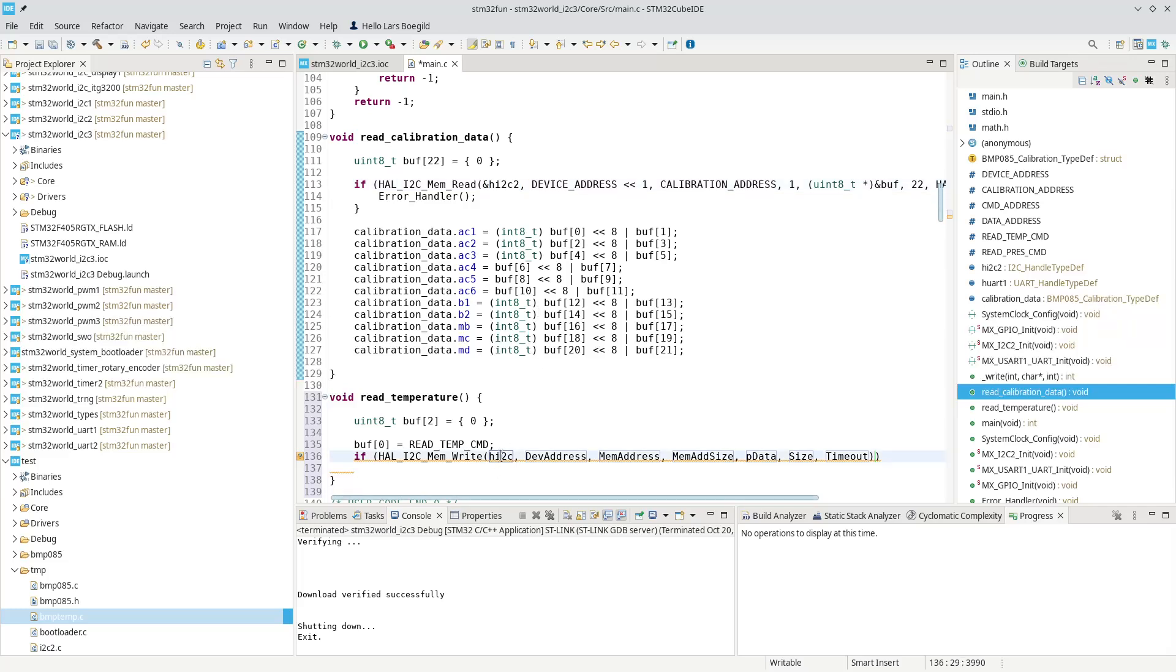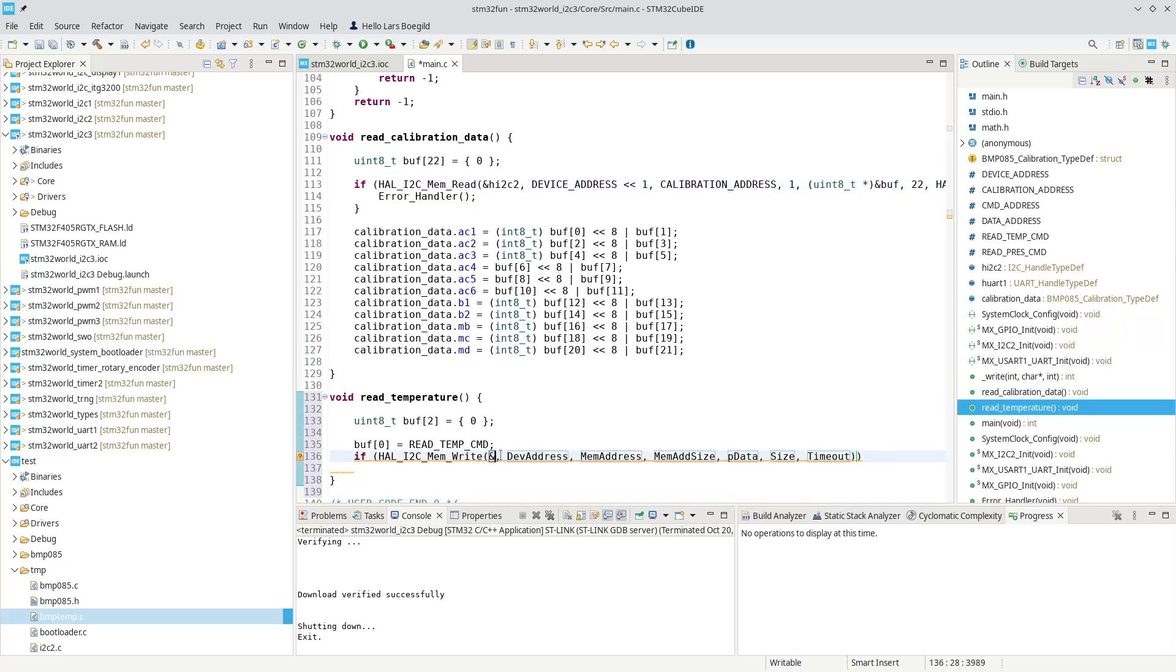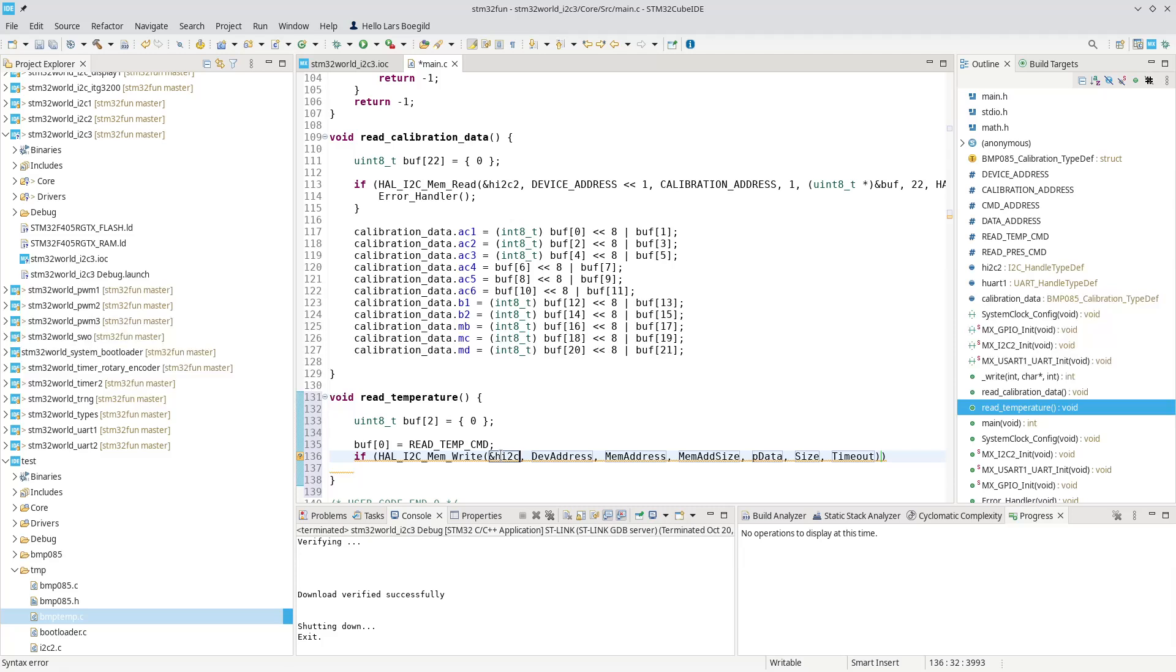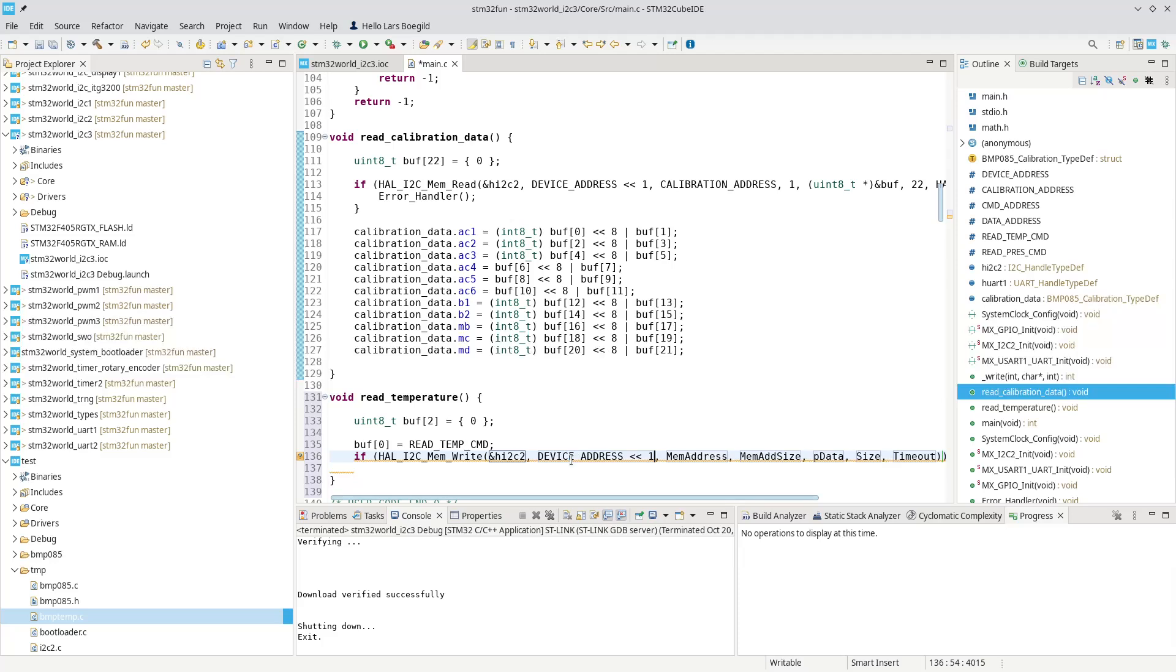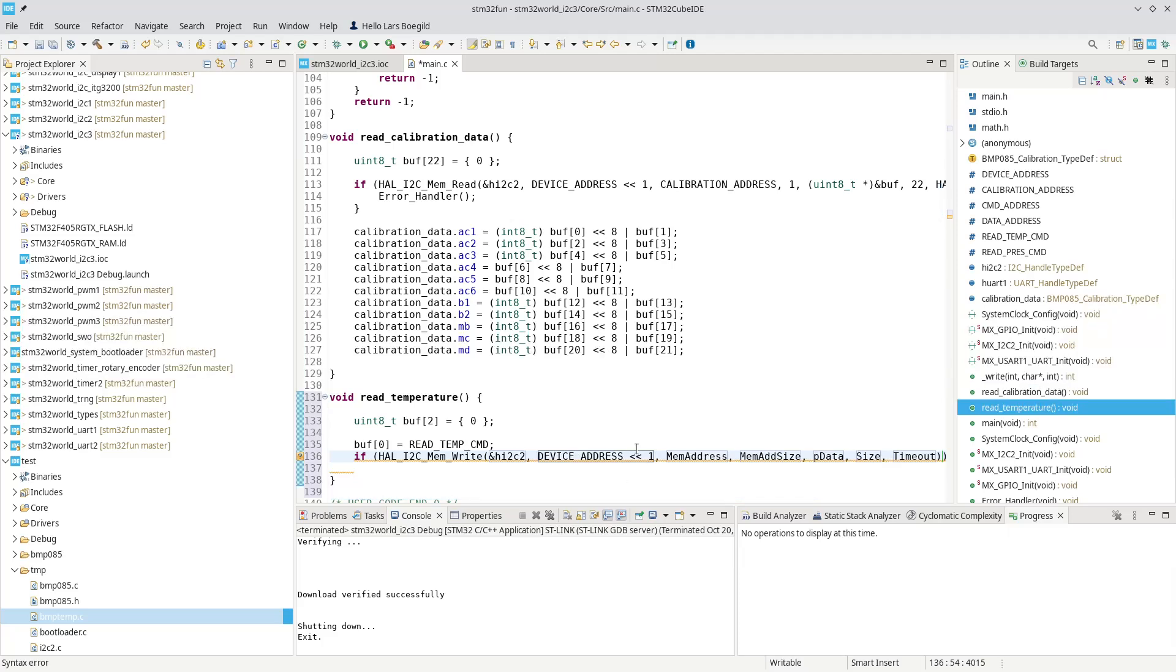Up here, we know that that one is the hi2c2. The device address is, we can copy that from up here. It's exactly, one at a time. We copy this, which is our device address again, shifted left by one bit.